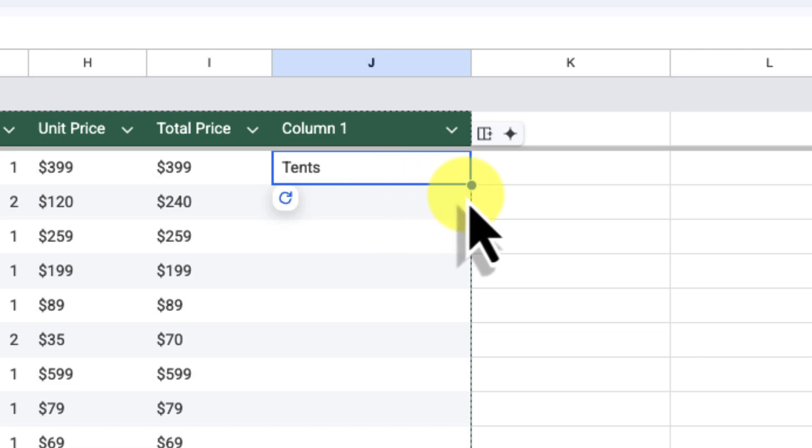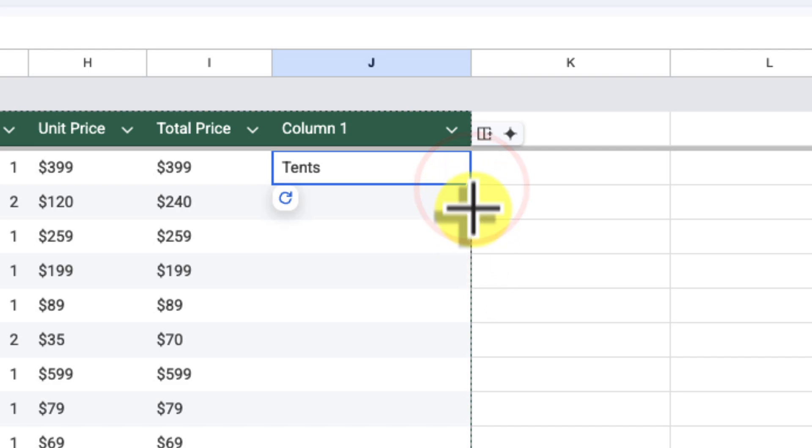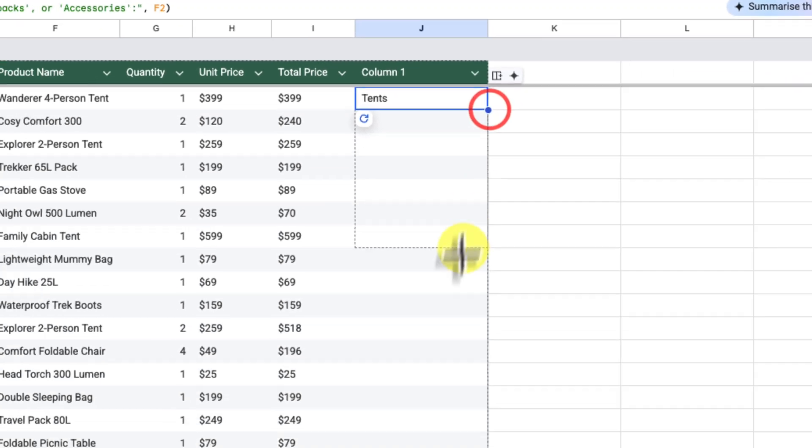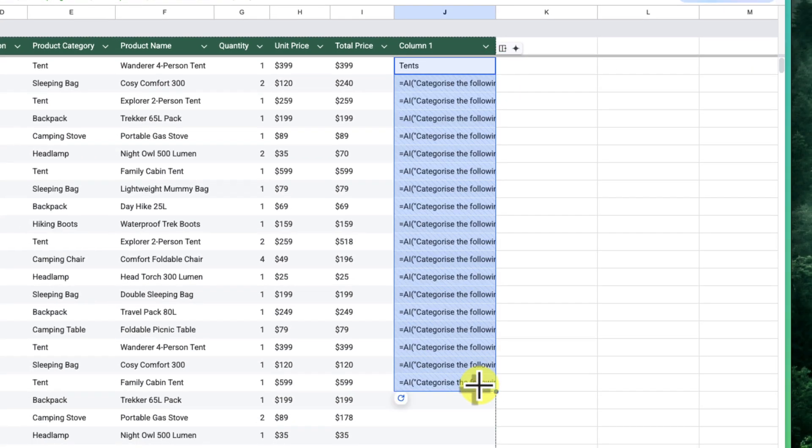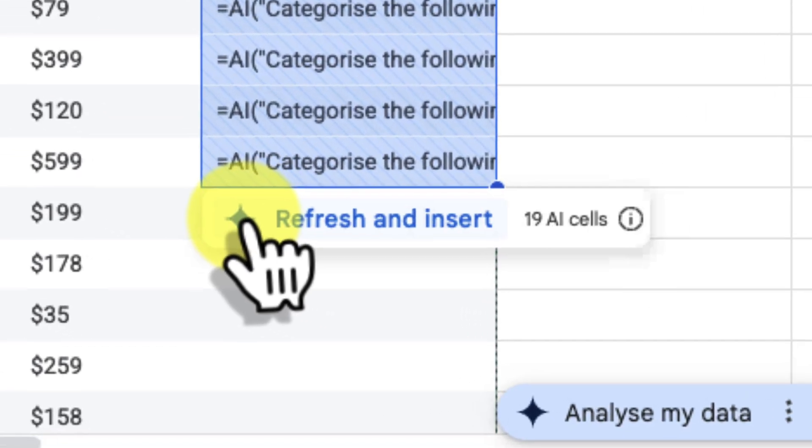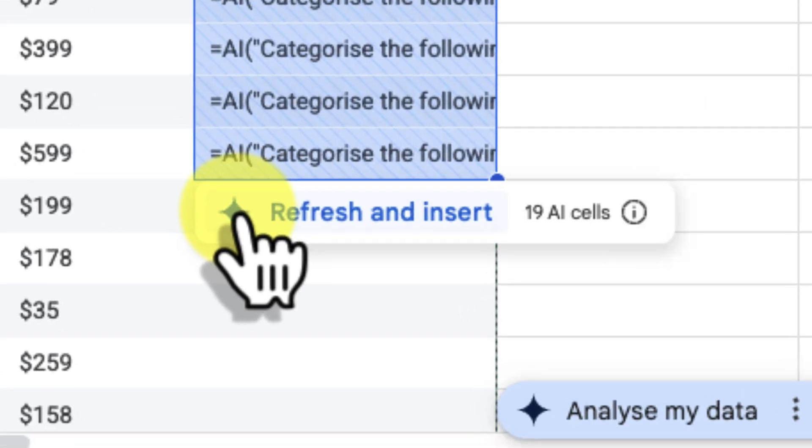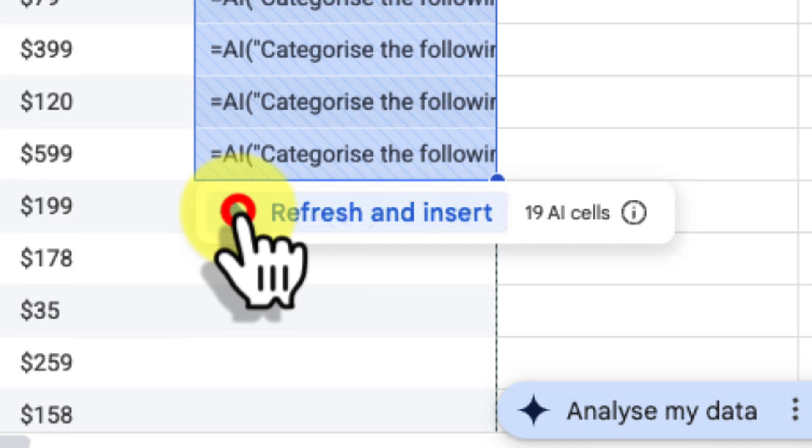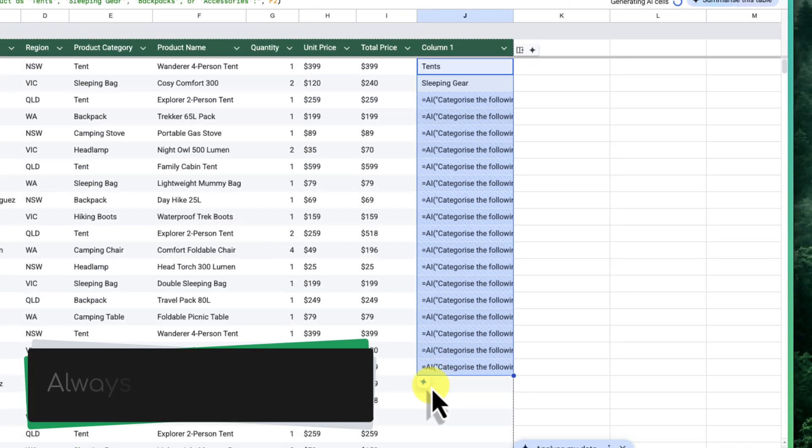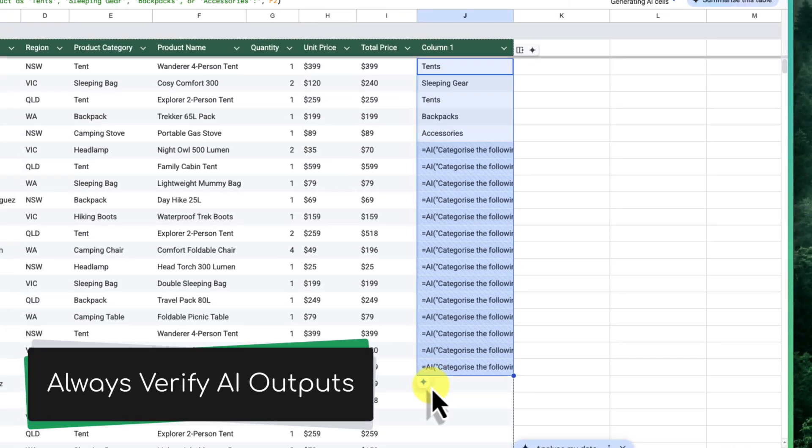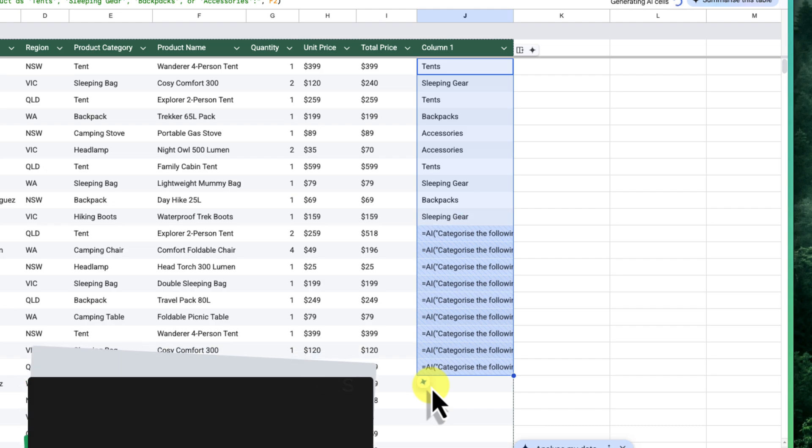Now, instead of running this prompt for every single product individually, I'm going to select this cell and then I'm going to use the fill handle. This is that little dot at the bottom right corner of the cell. I'll click and drag this down the column to select all of the cells that I want to apply this to. You'll see that all of the cells are now highlighted and filled with the appropriate formula. And in order to run the Gemini prompt for all of these at once, I will now select this Gemini button. As you can see, Gemini is now applying the new categories to all of the selected products.